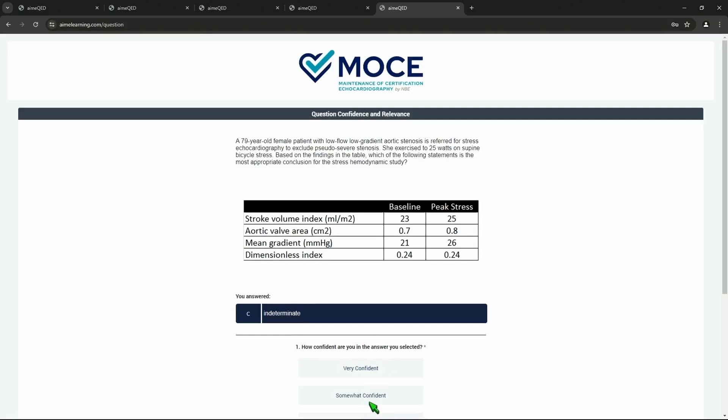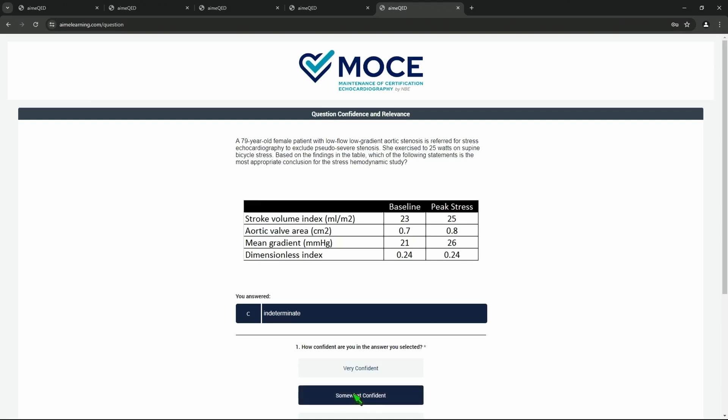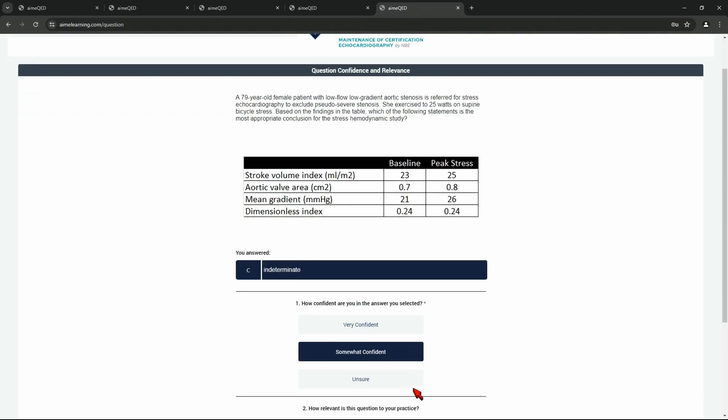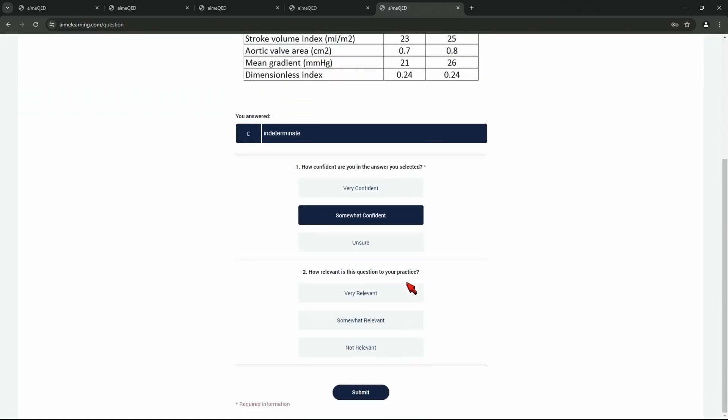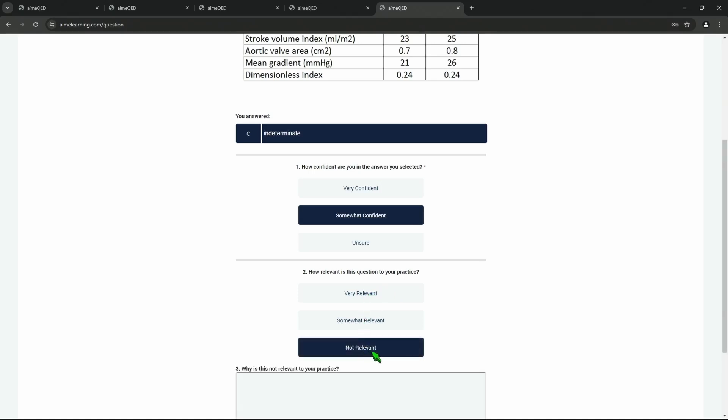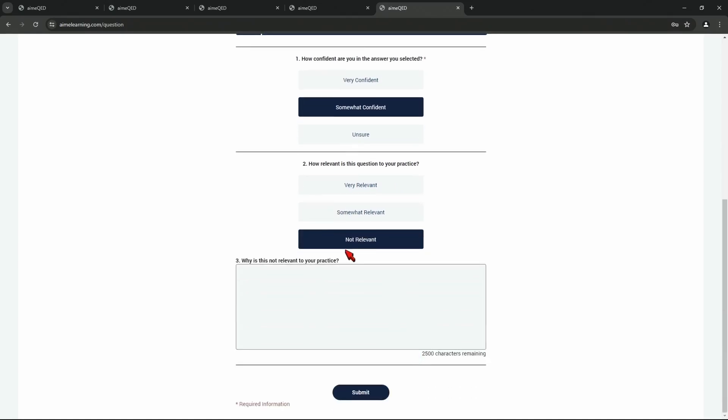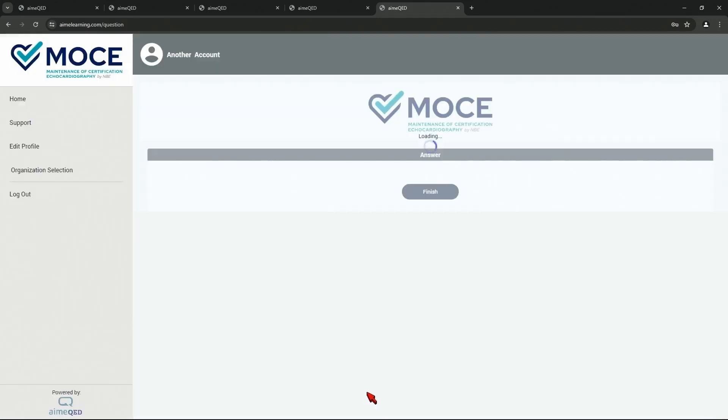Are you very confident or somewhat confident? Somewhat. I may have gotten it wrong. What do you do next? Oh, scroll down. Thank you. Oh, there's the other question. Is this relevant to your practice, Dr. Linder? No, I'm a researcher. All right. Not relevant. Why is it not relevant? We'll type in there you're a researcher. Hit submit. Submit.